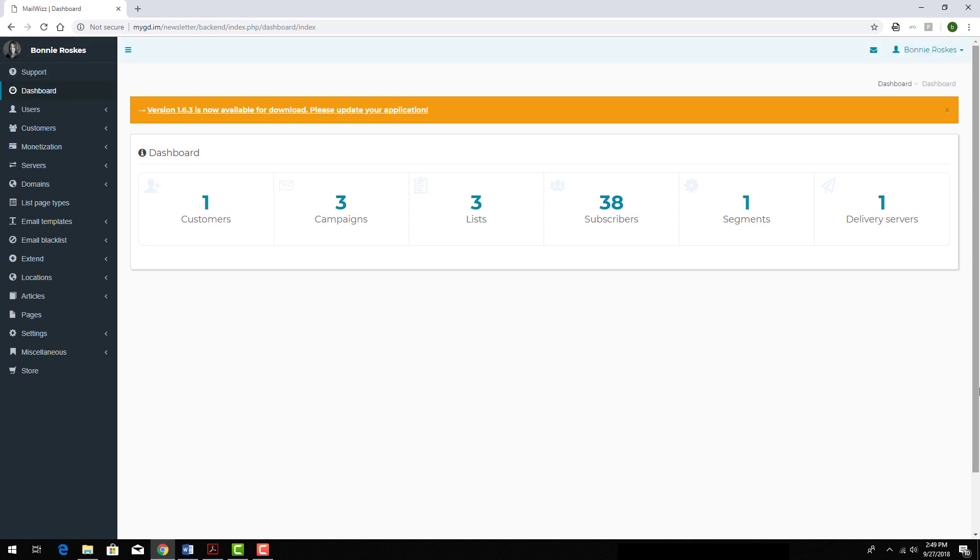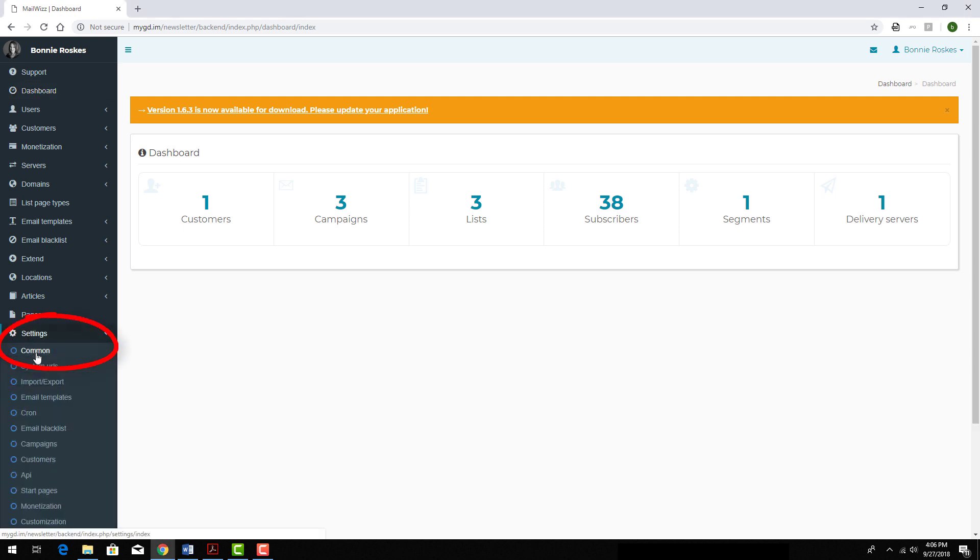I can set up my account to have updates performed automatically, or I can do updates manually. For automatic updates, as long as my MailWiz account is valid, I can open Settings and choose Common.